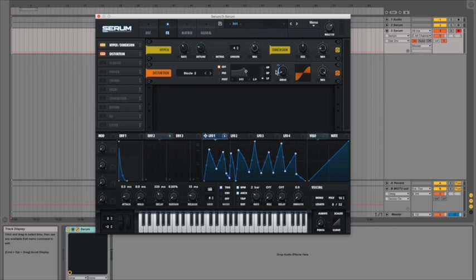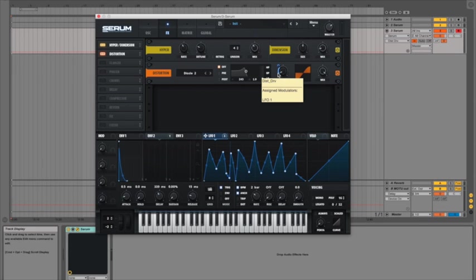So you can really fiddle around with that till your heart's content and try and get the drive setting right. If it's too high it just destroys the sound. If it's too low then you don't really hear it at all. So it's all about trying to find that happy middle ground essentially.